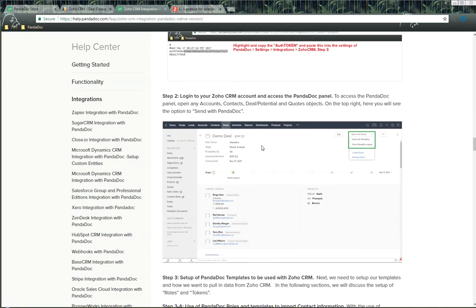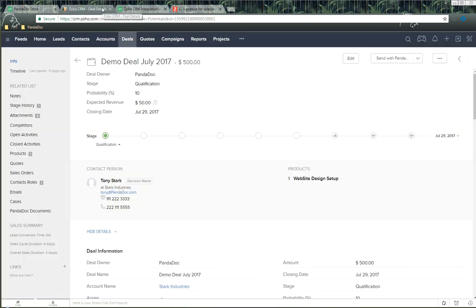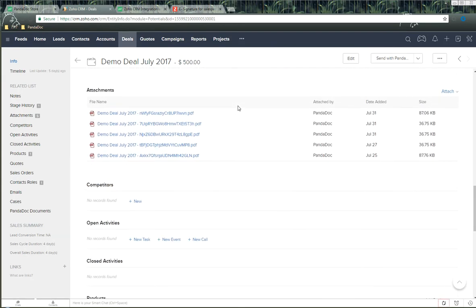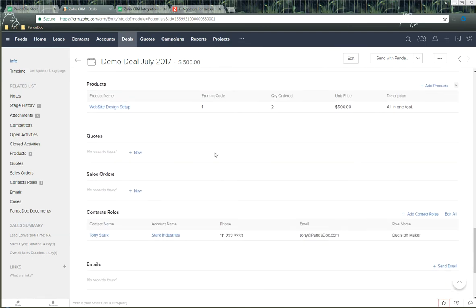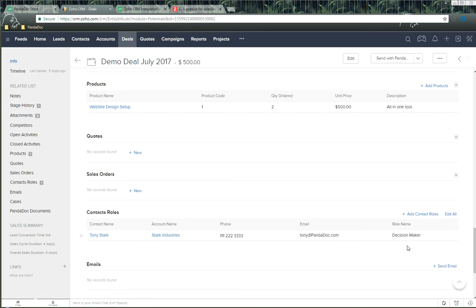We need to talk about how to set up our Pandoc templates to pull in information from Zoho CRM, and we do this by two different methods. First, we can use contact roles. Inside this individual deal, scroll all the way down and you'll have an option for contact roles — this is the contact associated with the deal. We can set this up to automatically send over the first name, last name, email address, and company information, as long as we connect the two Pandoc role names together — called 'Decision Maker' — from Zoho to Pandoc.